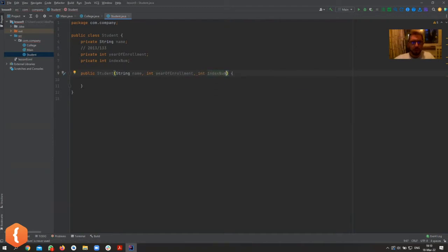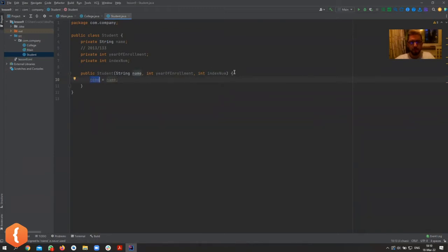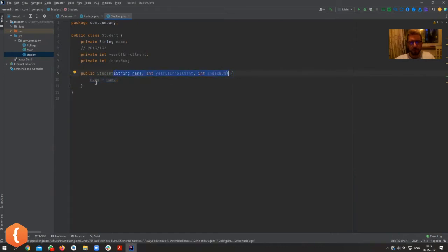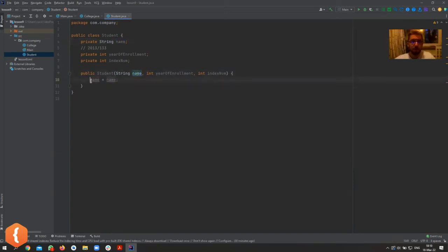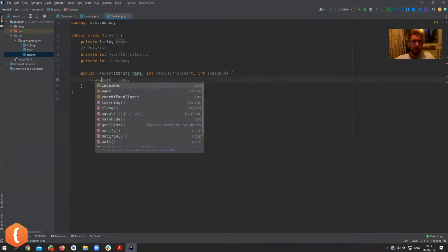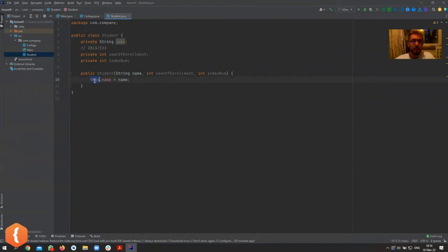Now, if I just say `name = name`, that doesn't mean anything, because it first searches for the variable within the current scope. Since these are parameters in that scope, it just resolves `name` to the parameter itself. So how do I tell it to initialize the field with the parameter's value? I have to tell it to aim at this class's variable.